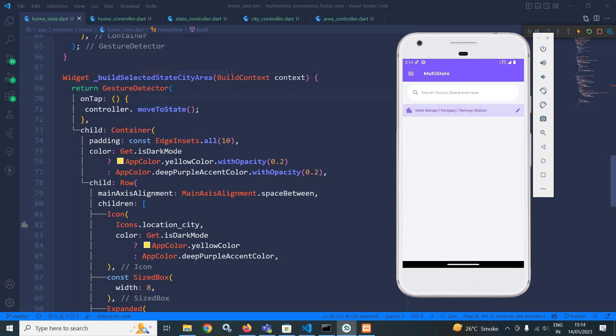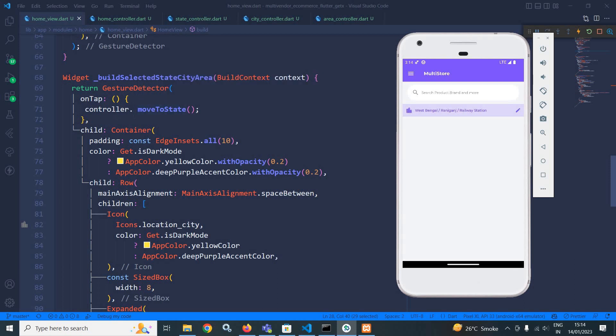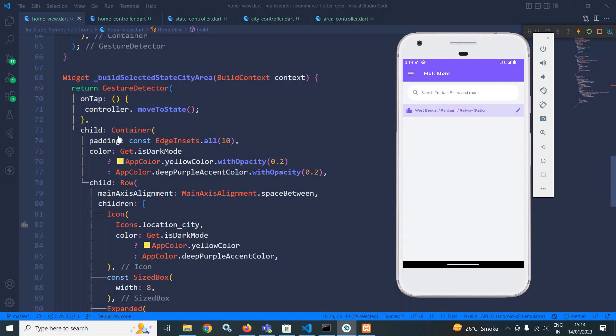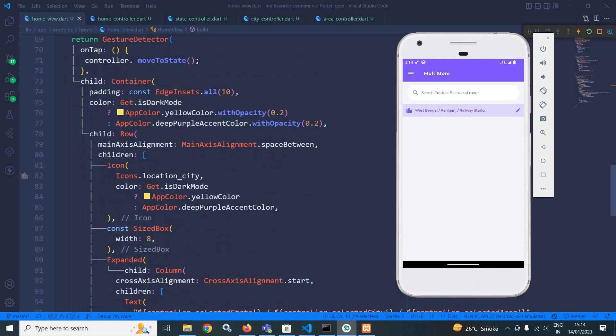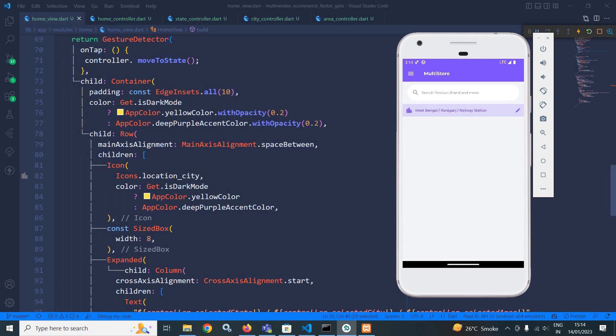And to do that, I have called this move to state function, which I have created inside the home controller that I will show you. Then in the child, I have taken a container with this padding. Then in the color, I have checked if it is in the dark mode, then it will display the yellow color with opacity 0.2. And if it is in the light mode, then it will display deep purple accent color, but with opacity 0.2. As you can see here, this container is having this deep purple accent background, but with certain opacity.